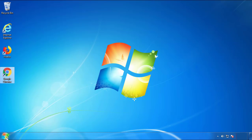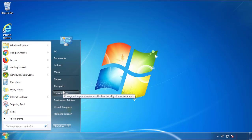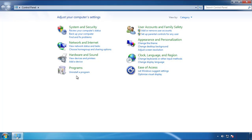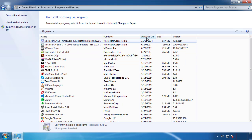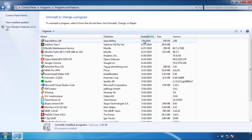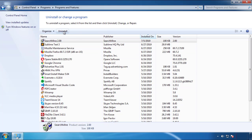Just open Control Panel and click Uninstall or Change Program. Then click on the dates to arrange the programs and look at the most recent ones. Since the adware was recently added, it should be here.